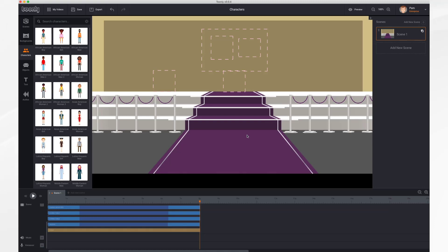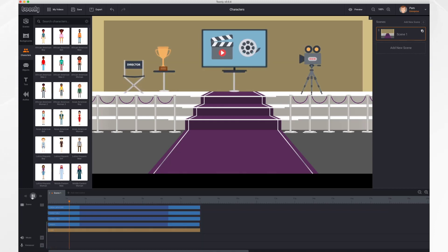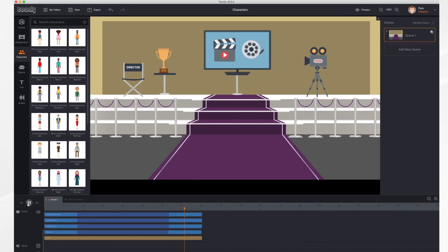In this tutorial, we'll go over working with characters. As you can see, I have a short scene here of an award ceremony, and I'd like to add a character to it. So let's do that.